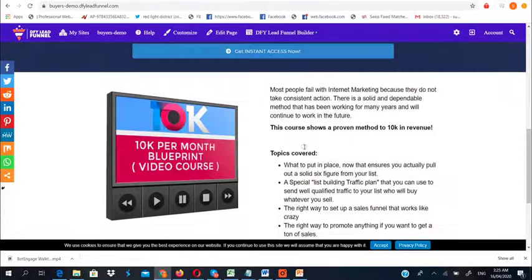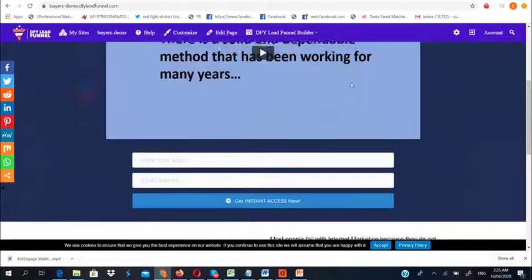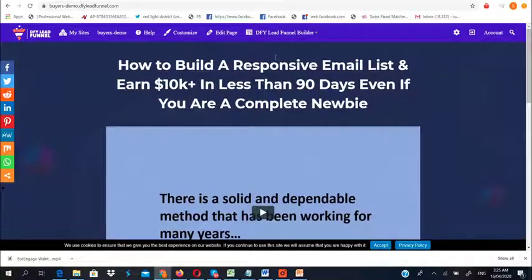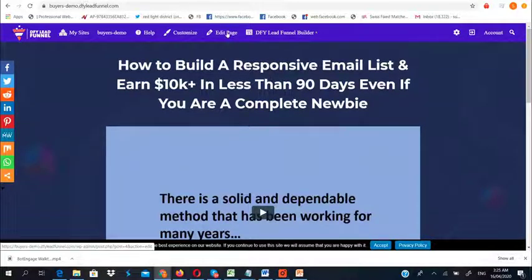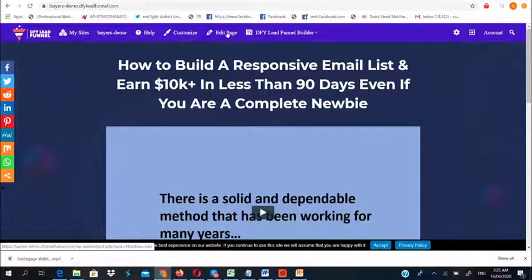You can see a super interesting headline and a video to increase conversions. All pages are completely customizable and 100% editable. Now let's go back to the slides to see another reason why you need DFY Lead Funnel and how it can help you start generating massive affiliate commissions.